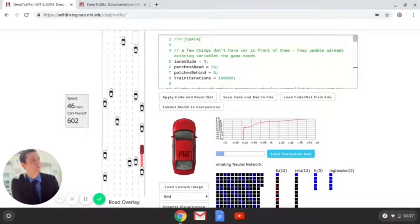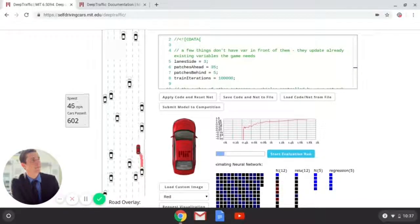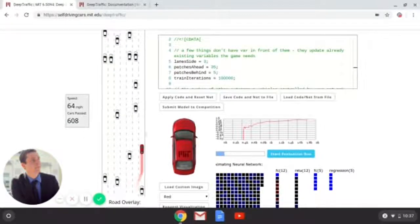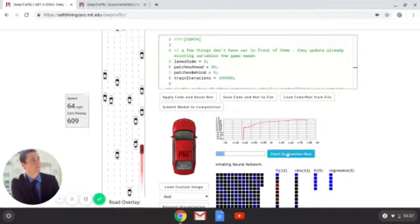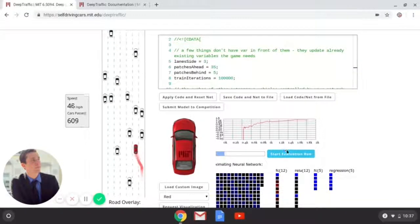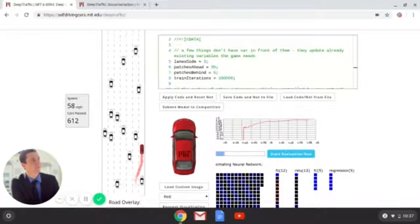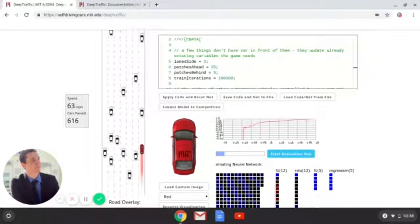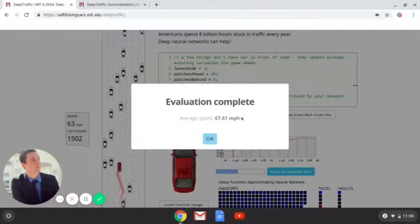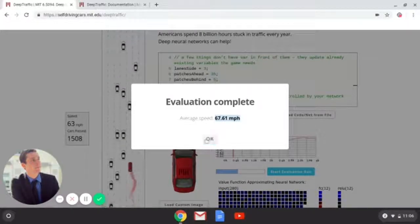In a second we're about to do the evaluation run and see where we're at. In order to pass this class, you have to get at least 65 miles an hour on average. I don't think he's up to the task of 65 mile per hour average just yet because he's kind of maxing out at 65. But once this training bar fills up a little bit more, we're approaching a bit over 1,500 iterations. We just ran a test and got 67.61 miles an hour — our neural network has passed the class.